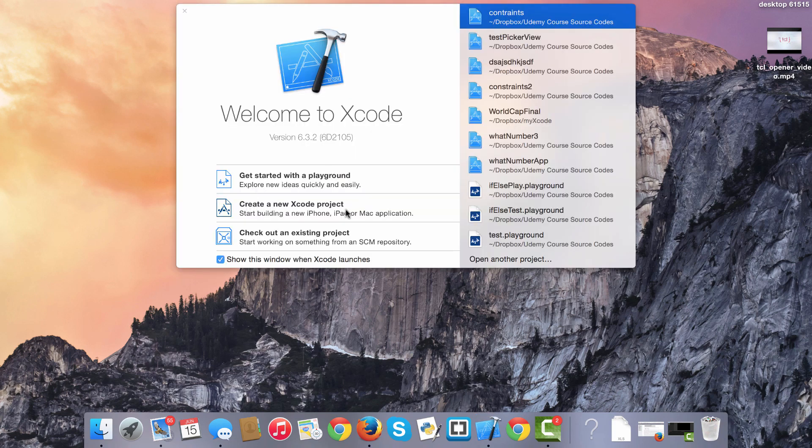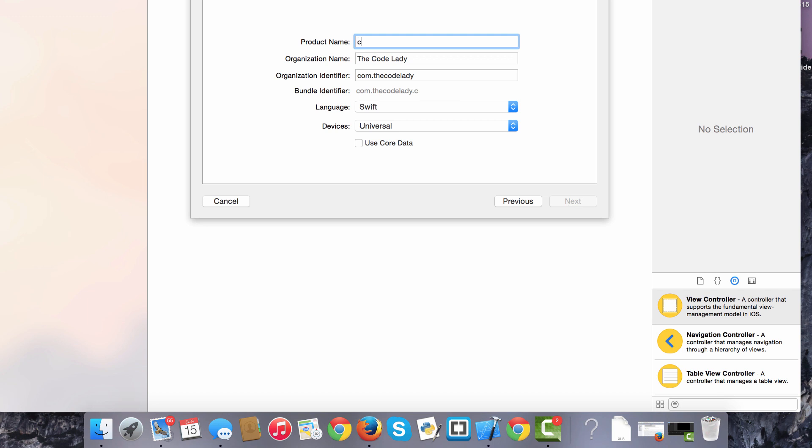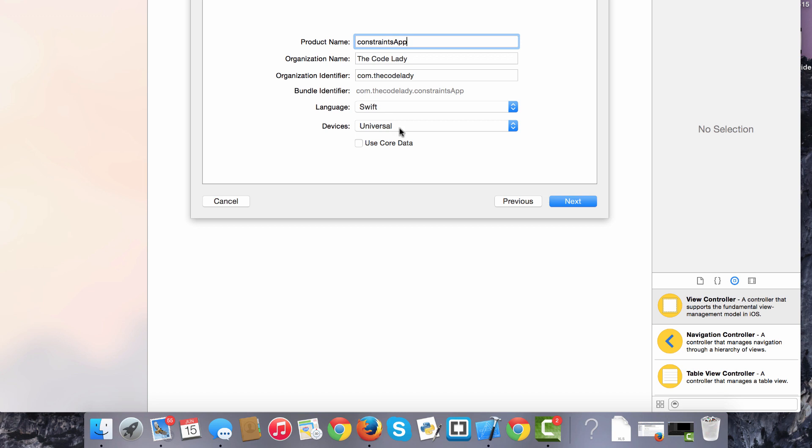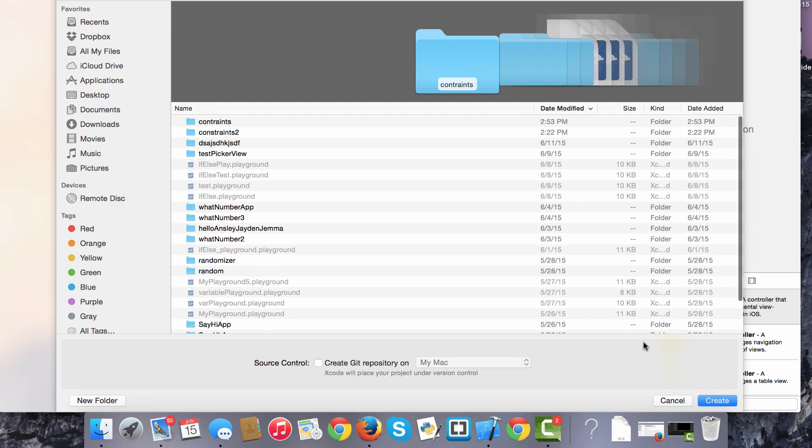It's going to be a single view application. Click Next. I'm just going to call this constraints app. It's not really going to be an app, we're not going to be connecting any of the elements to code, but this is just a demonstration on constraints. The rest should be auto-populated. The language is Swift, devices is universal, and we're going to click Next and save it to your file.